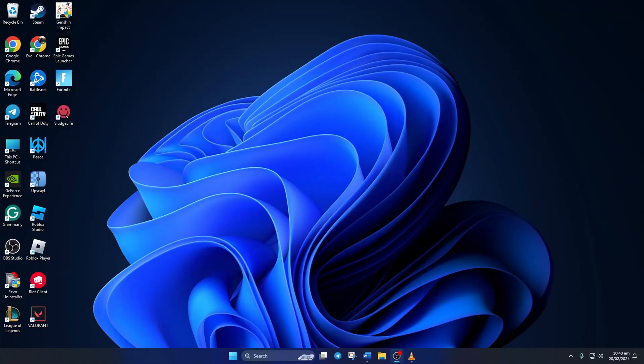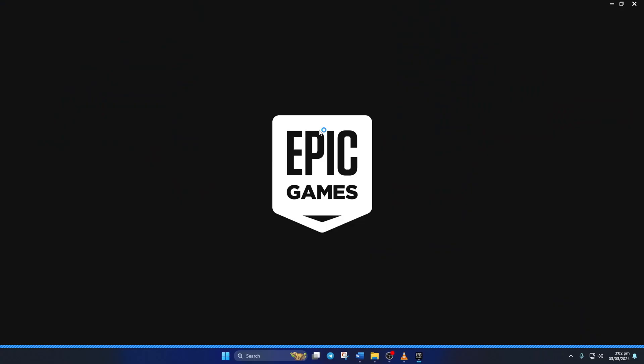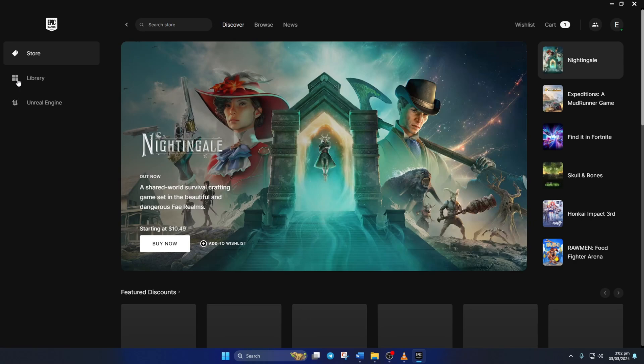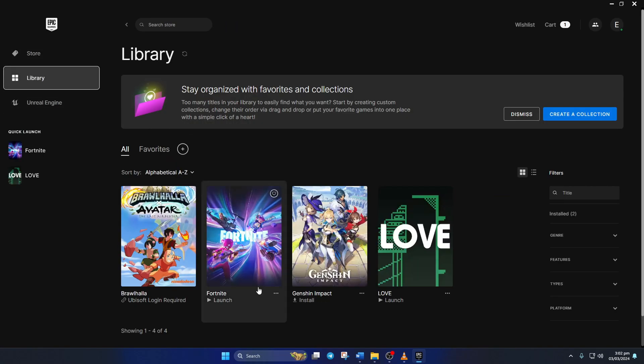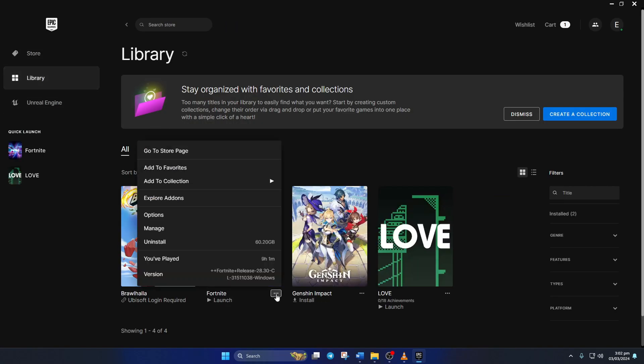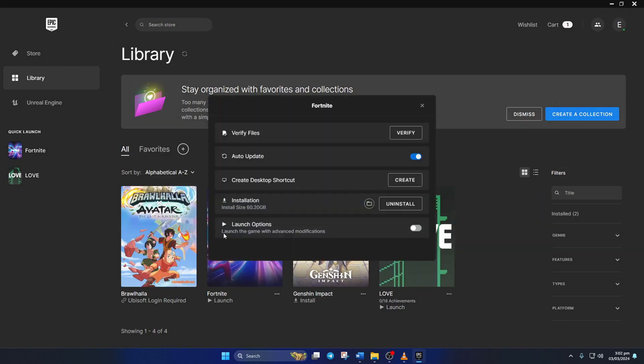Solution three: repair the game. To do this, first open up the Epic Games Launcher, then click on Library. After that, click on the three dots icon below the Fortnite poster and select Manage from the pop-up menu.